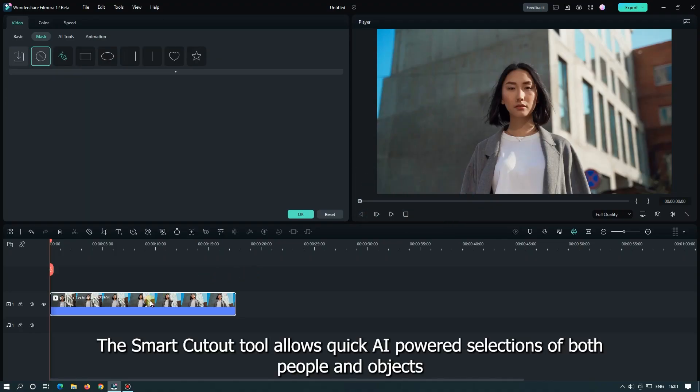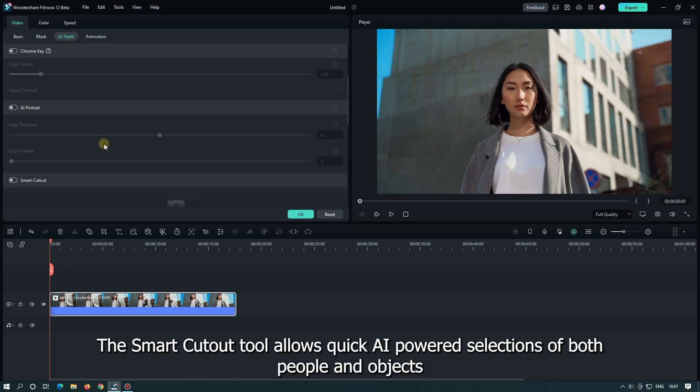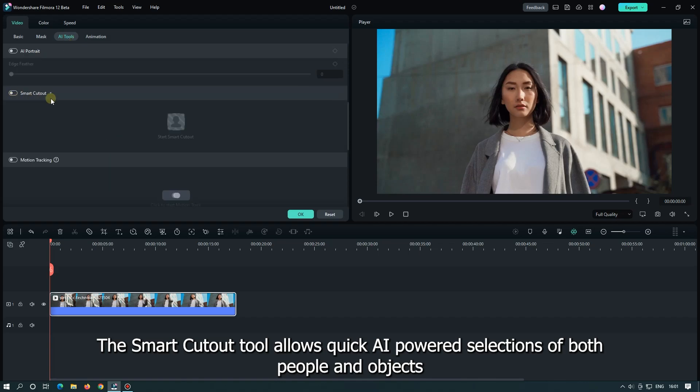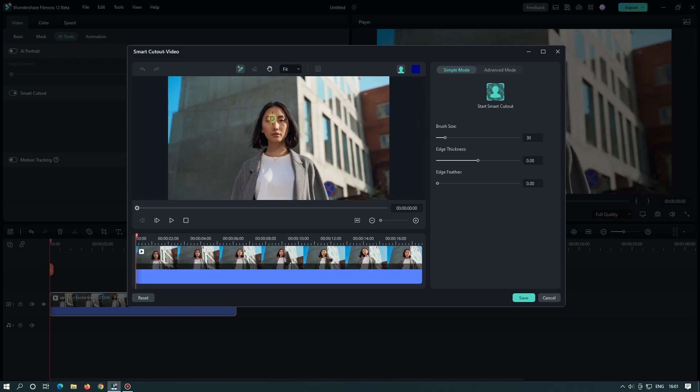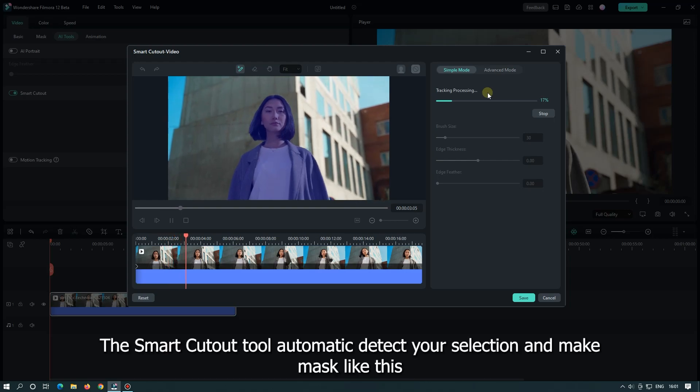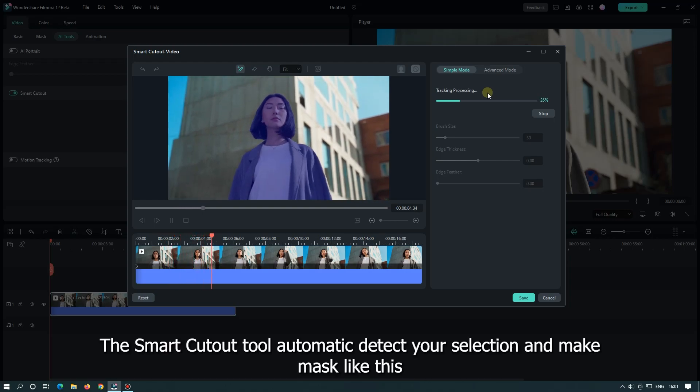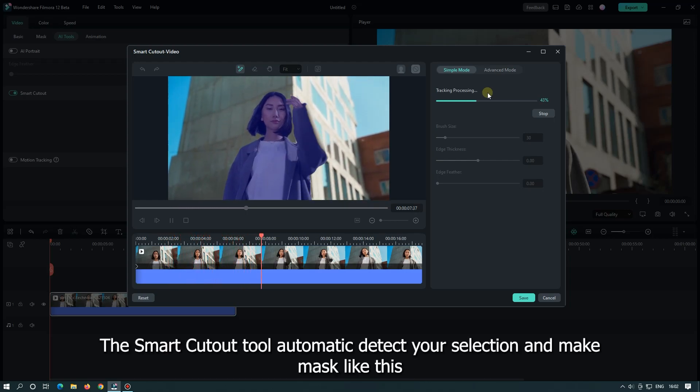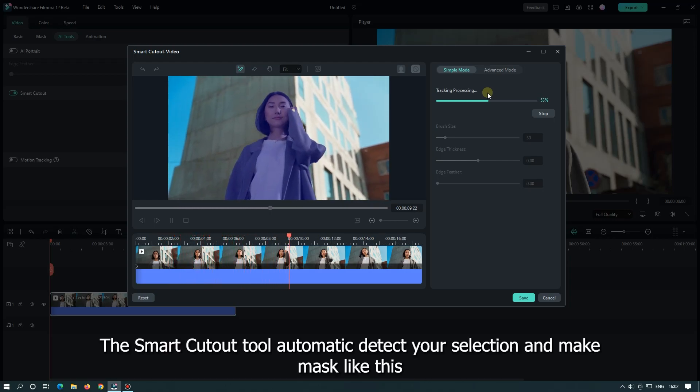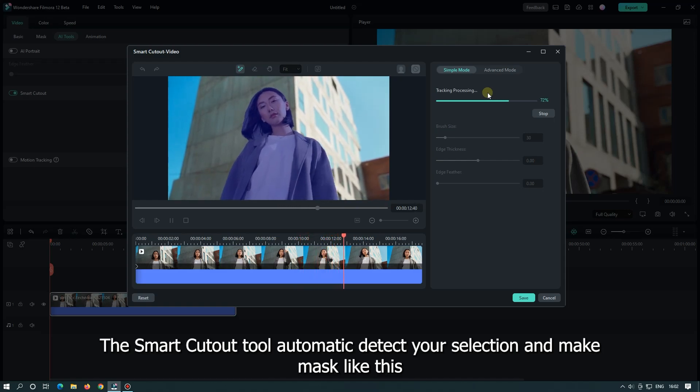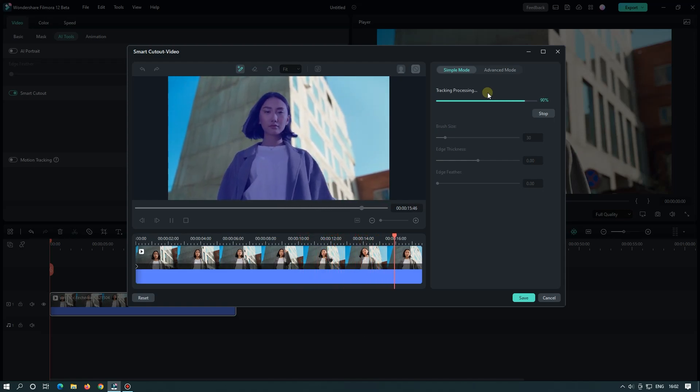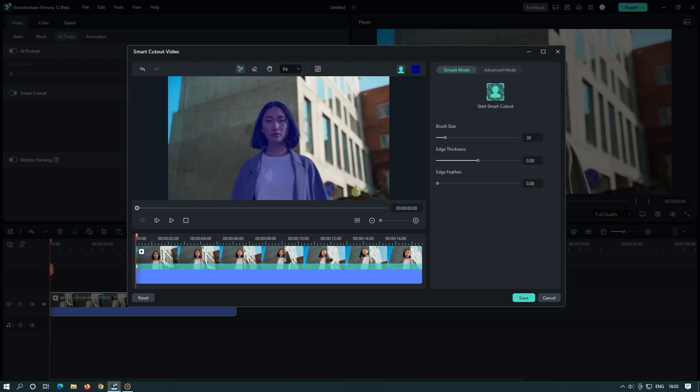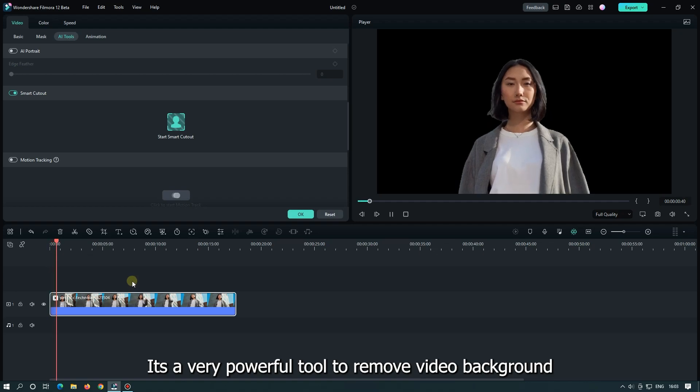This smart cutout tool allows quick AI-powered selection of both people and objects. The smart cutout tool automatically detects your selection and makes mask like this. It's a very powerful tool to remove video background.